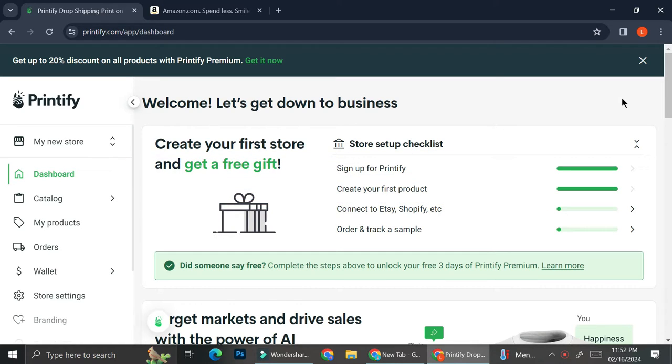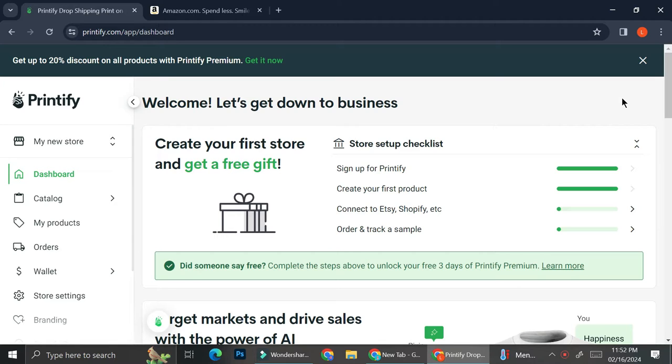If you already have your Printify account, you can actually connect your store to Amazon to widen your customers. So if you would like to reach more customers, you can connect two of your online stores together, and Printify actually allows you to connect your online store to another store.